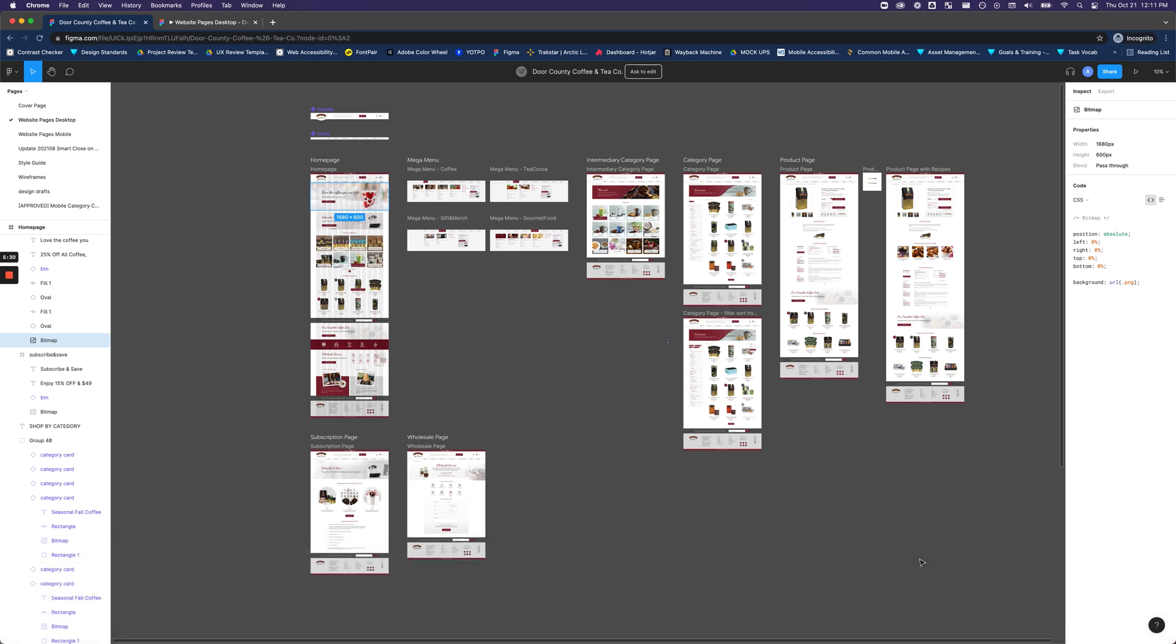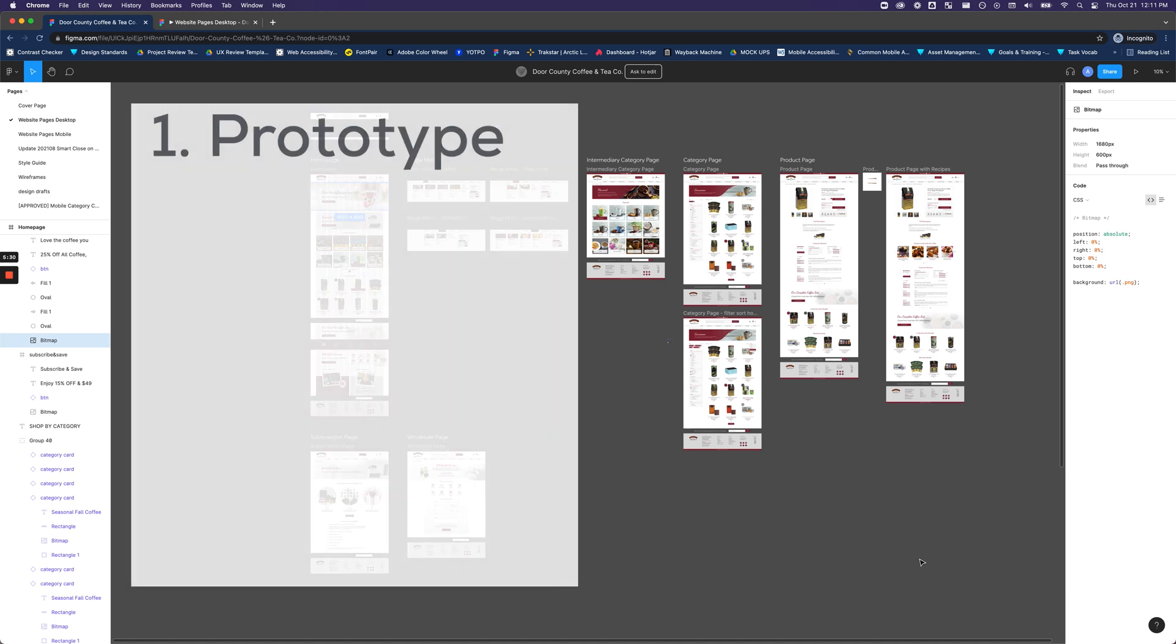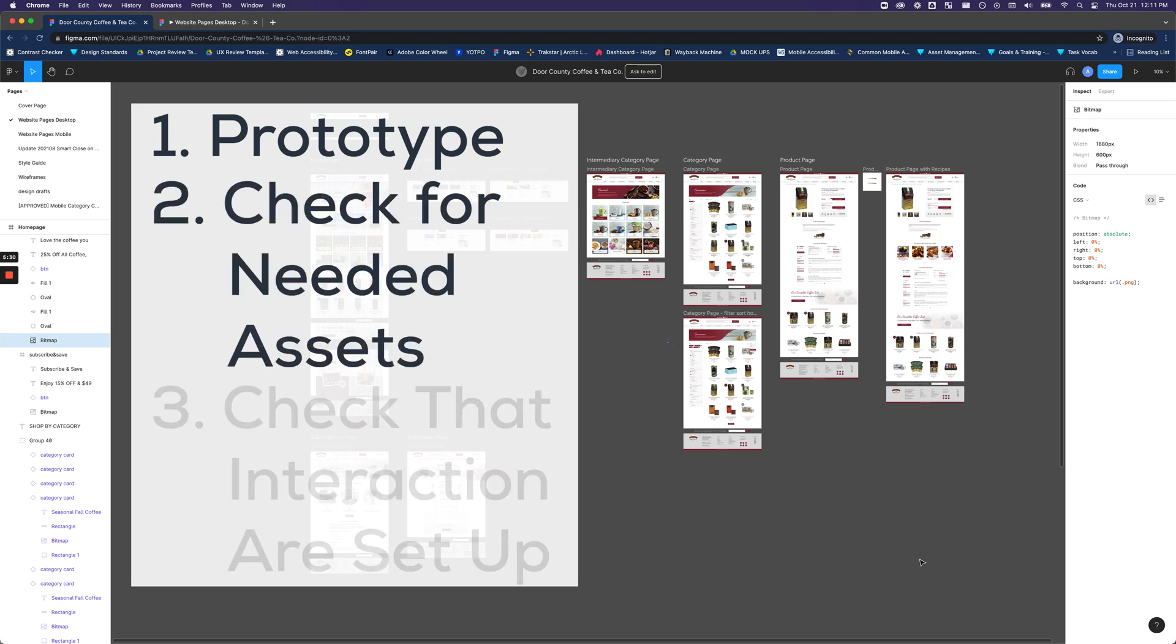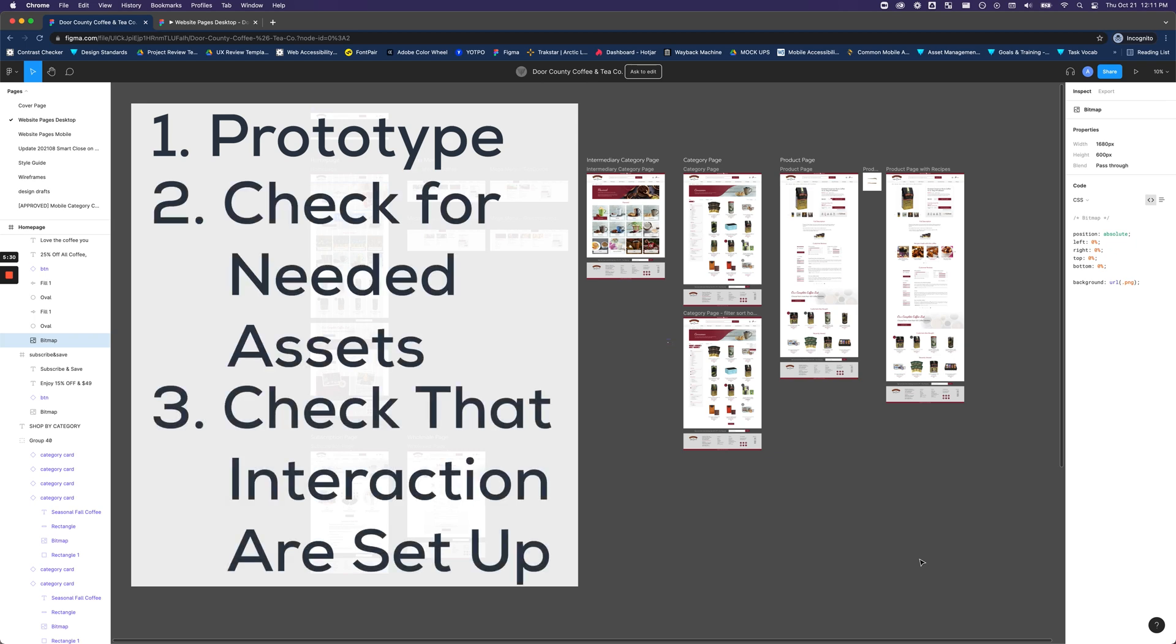Once you have all global styling set up from the home page, the other pages should follow more seamlessly following the template you have implemented. Again, it is important to review the prototype, ensure you have the assets you need, and that all interaction states are available for you to reference.